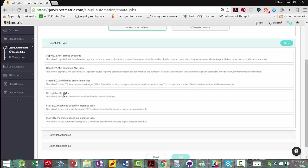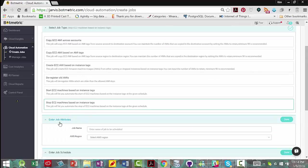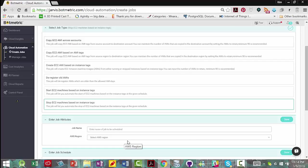Many, many things. But one of the most common things that people want to do or should be doing is to start and stop EC2 instances. So I'm going to click on that.